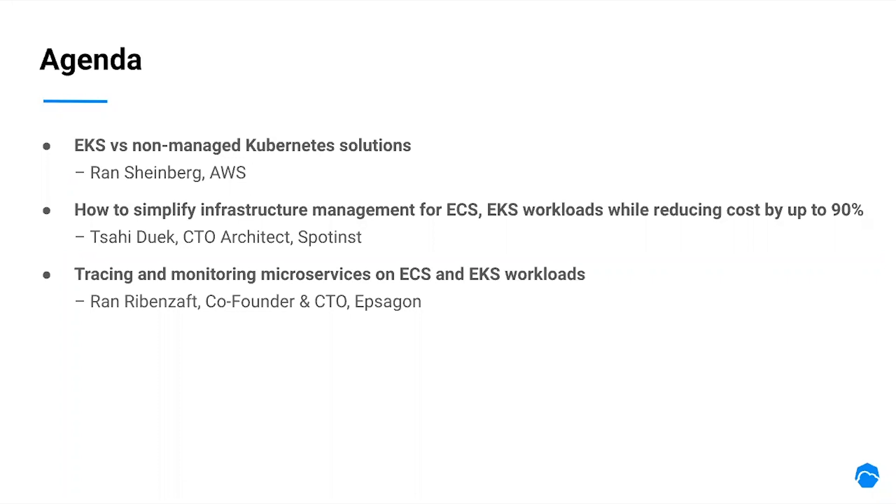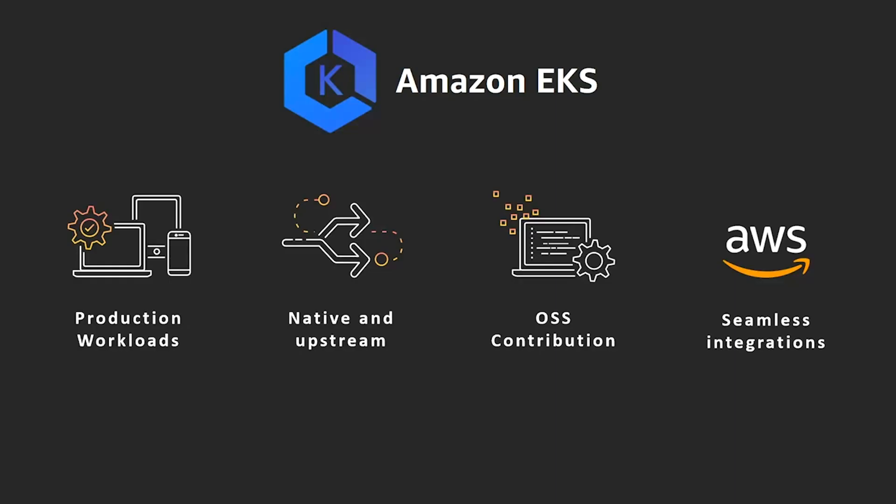Ran, let's start. Over to you. Thank you, Maya. Hello everyone, and thank you for joining the webinar. I'd like to talk to you today about the Amazon EKS design principles and what makes EKS a great choice for running Kubernetes-based workloads in the cloud.